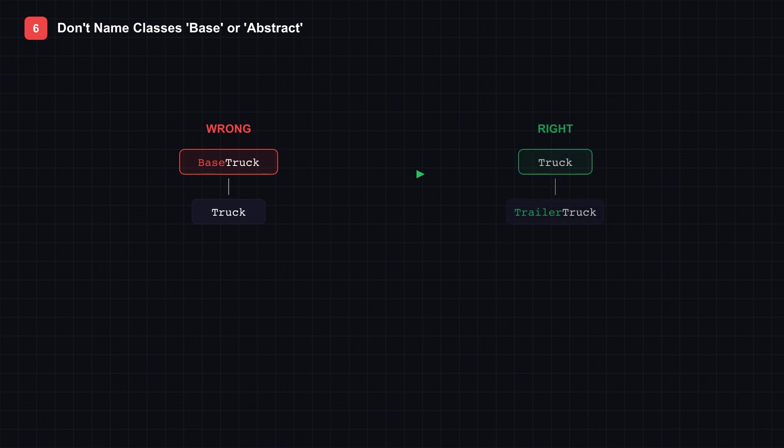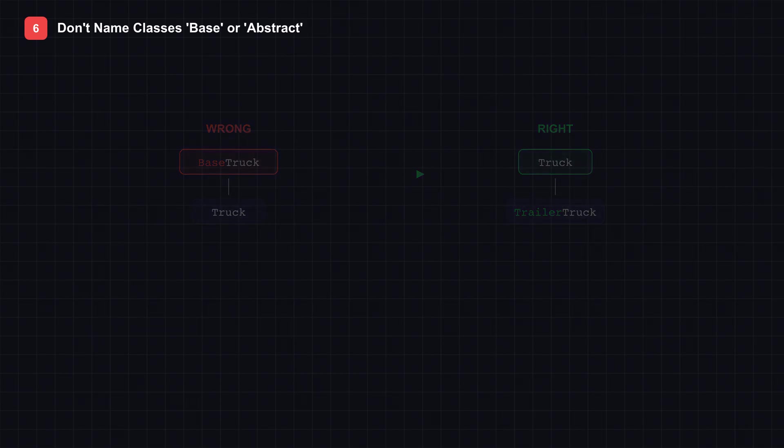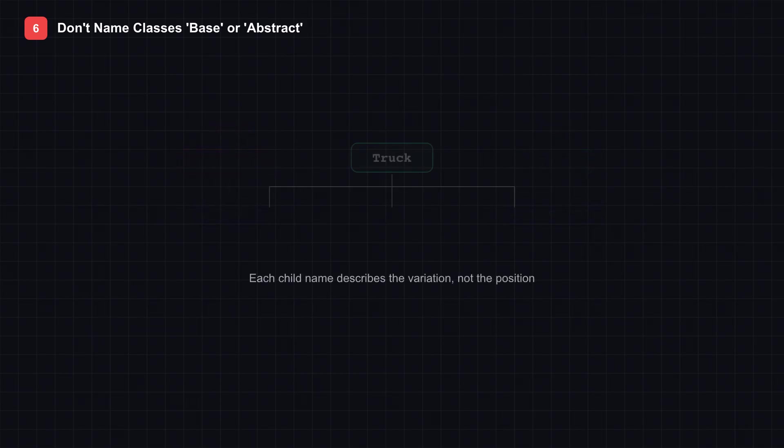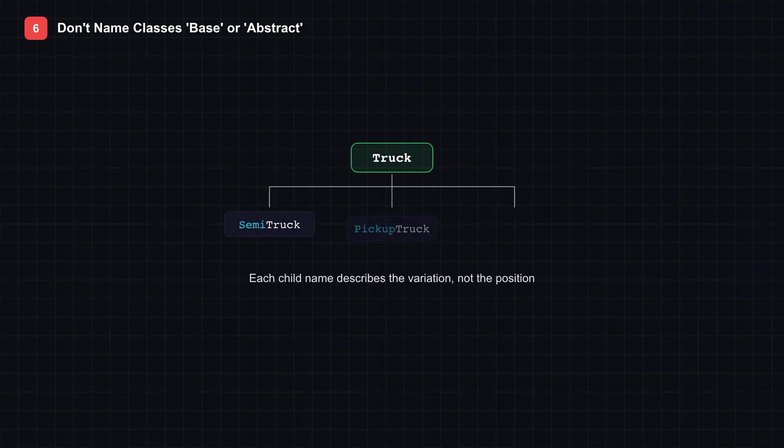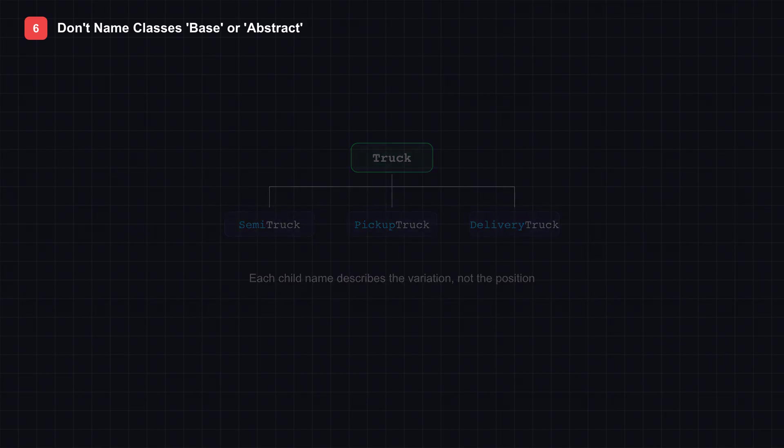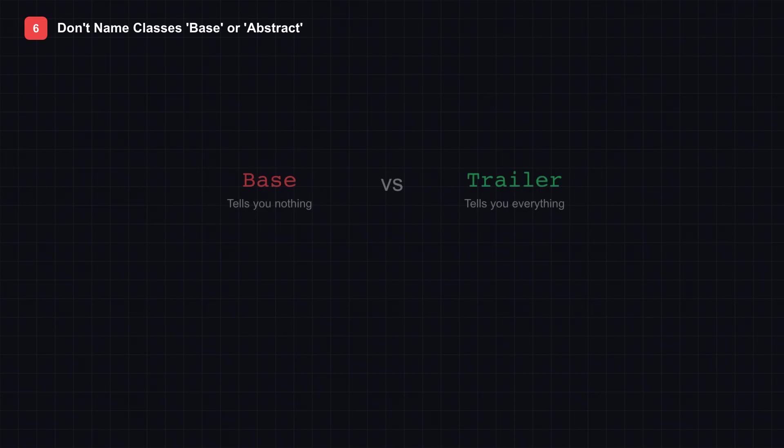Now watch the transformation. Instead of Base Truck with Child Truck, we use Truck as the base with Trailer Truck as the specialization. See how this scales? Truck can have Semi Truck, Pickup Truck, Delivery Truck as children. Each name describes the specific variation, not its position in the hierarchy. The word Base tells you nothing about what the class does. The word Trailer tells you everything. Make your inheritance hierarchies read like a taxonomy, not like a folder structure.